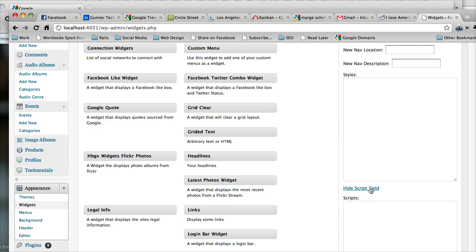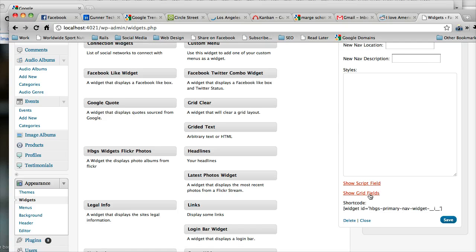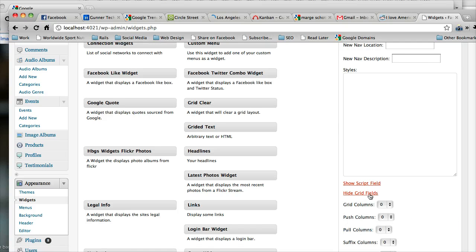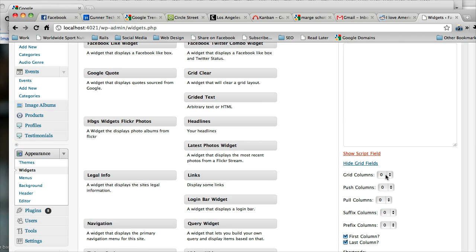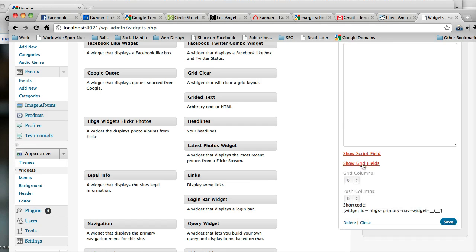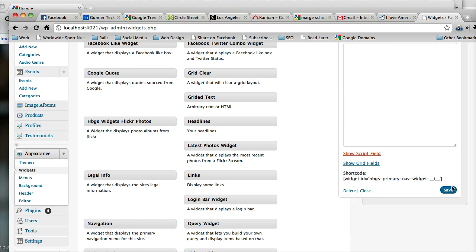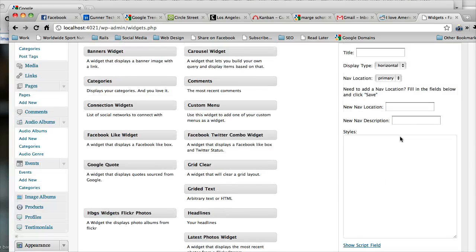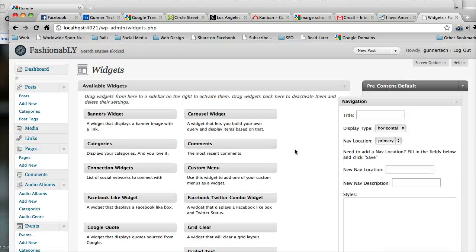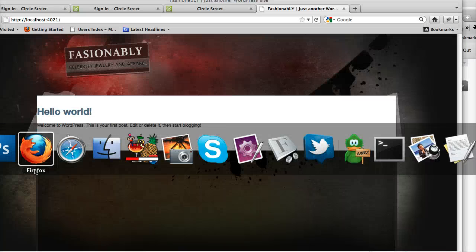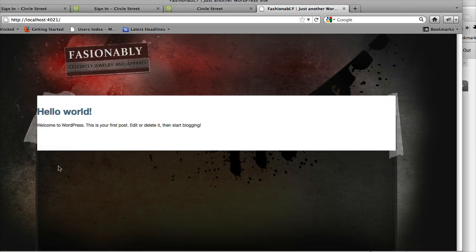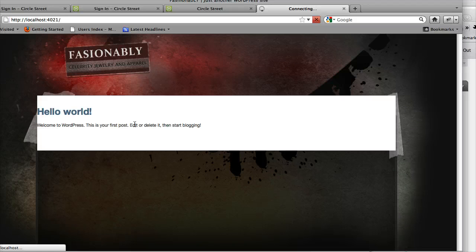We're not going to add any javascript to it yet. And we're not going to mess with the grid options yet. We don't need to make this a gridded area just yet. So if you leave grid column zero, it will not use the grid system. So we're just going to save this. And then we're going to go back to our site here. And we're going to check out and see if we have a nav.